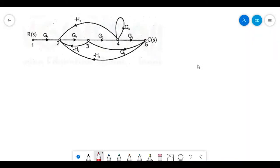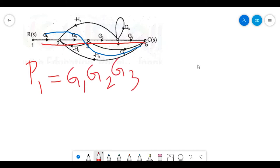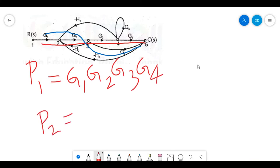Next we'll start with one more problem of signal flow graph which contains a self-loop. In this particular question you have three nodes other than input and output: node 1 is input R(s), node 5 is output C(s), and nodes 2, 3, 4 are mixed nodes. Identifying the forward paths, there are two: one along g1 g2 g3 g4, and the other along g1 g2 and g6. So P1 = g1 g2 g3 g4 and P2 = g1 g2 g6.